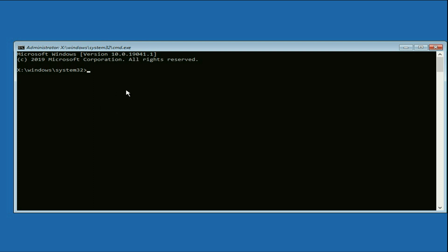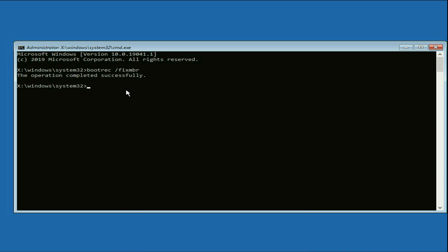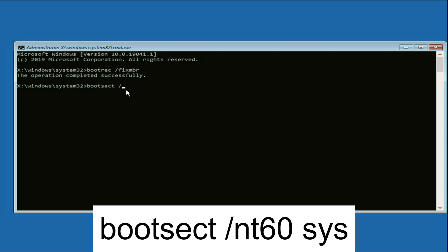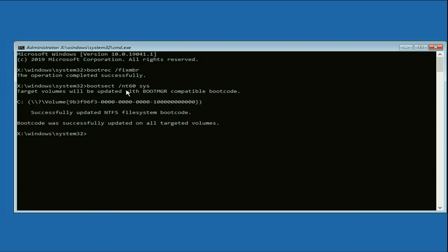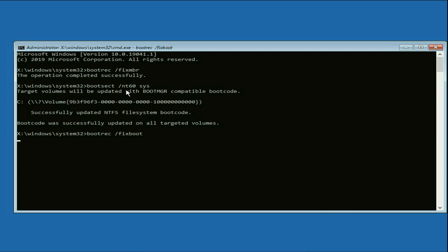You will see a black screen. We will type a few commands to repair Windows corrupted files. Start with the first command: bootrec /fixmbr, press Enter. Now type the next command: bootsec /nt60 sys, press Enter. Now type the next command: bootrec /rebuildbcd, press Enter.